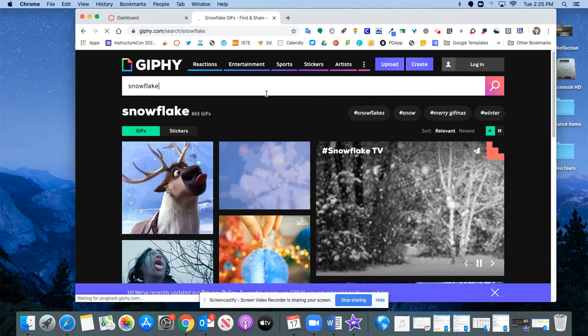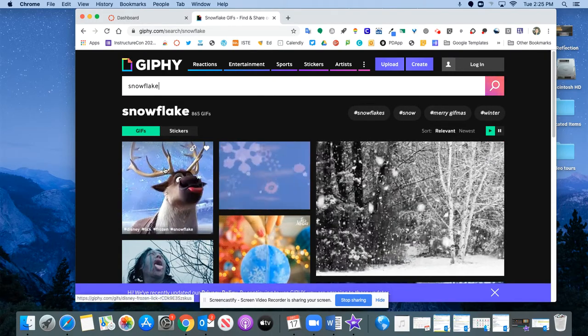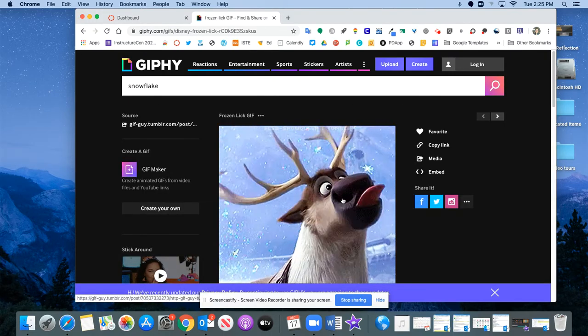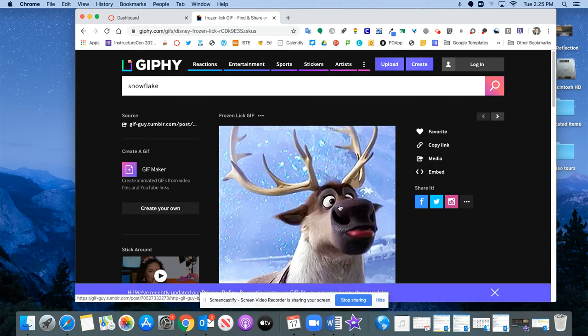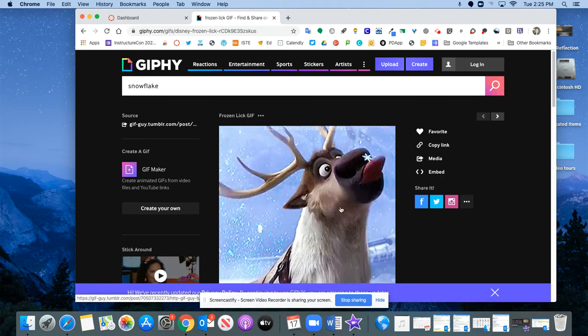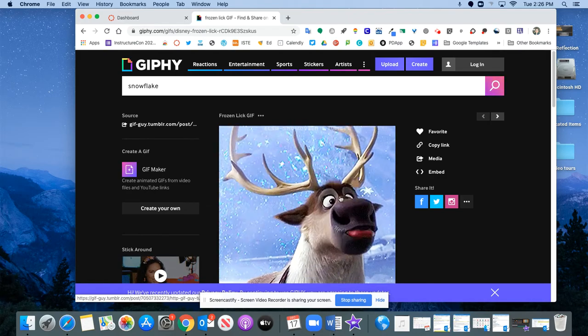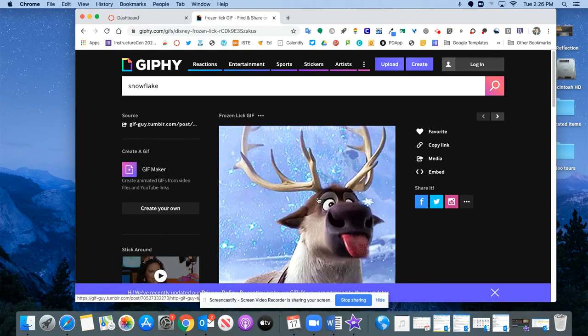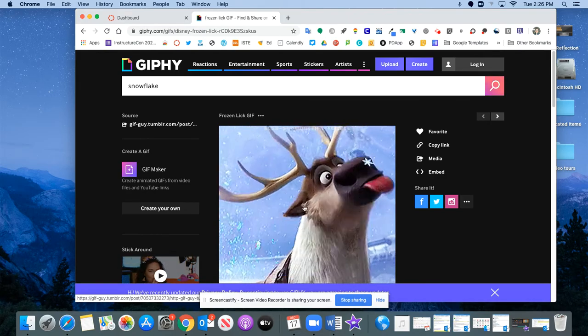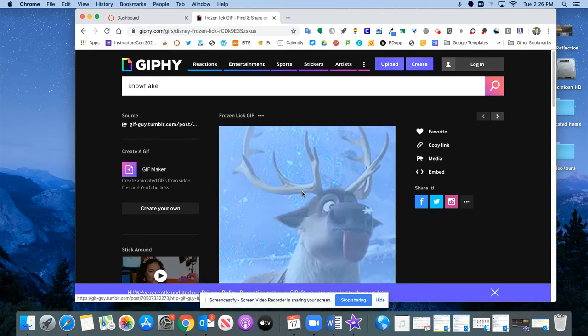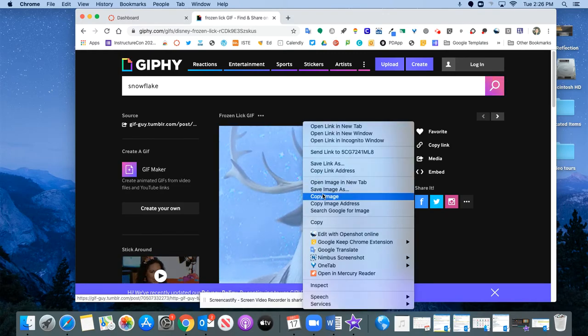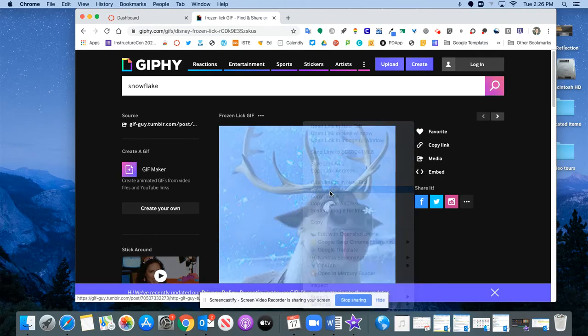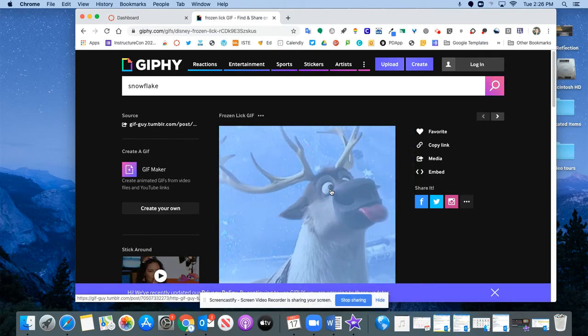So cute. And let's say I'm going to take this little frozen reindeer guy. So I'm going to click into it and that's important - you have to click into the image so you can't do this from where there's all the thumbnails but where it's the only one on the screen. I'm going to give it a right click and I'm going to save the image as.